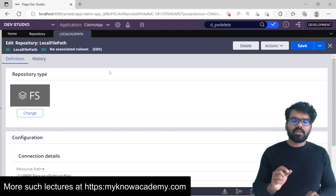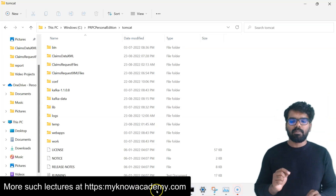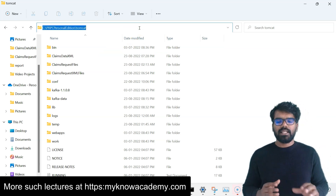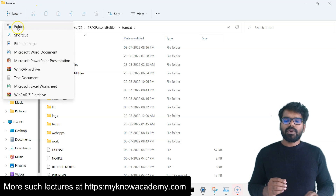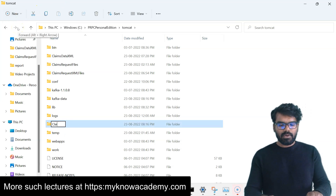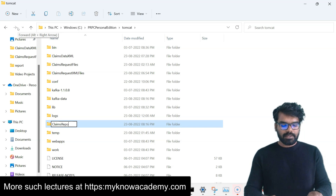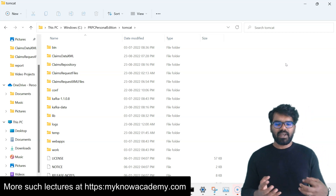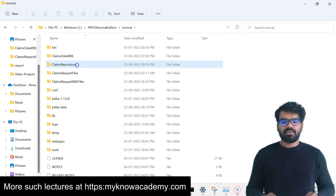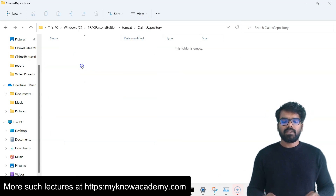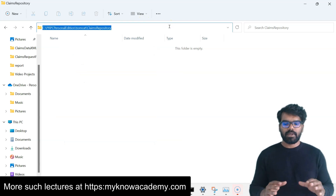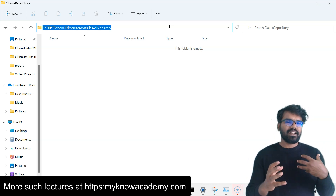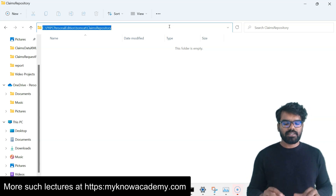I'm going to create a new repository to use a new file system path location on my own laptop or server path. Before creating the repository in Pega, I'll first create the folder on my server. I'm going to use the same Tomcat directory I used for the file listener. Here I'm going to create a new folder called ClientsRepository. This is the repository where I'm going to create, access, and delete files. This folder location will be linked to the repository instance in Pega.